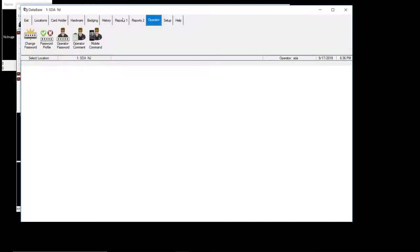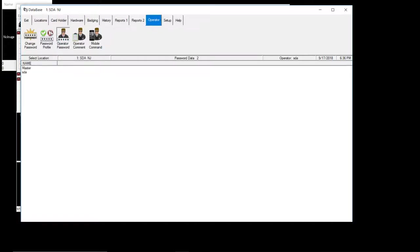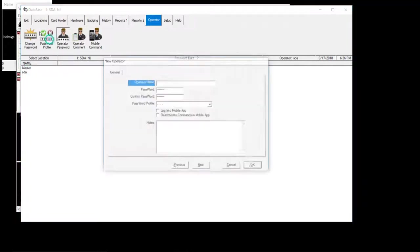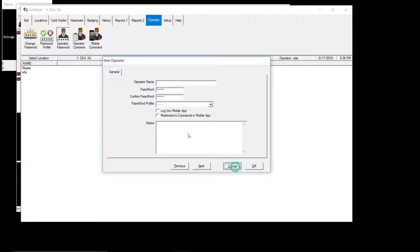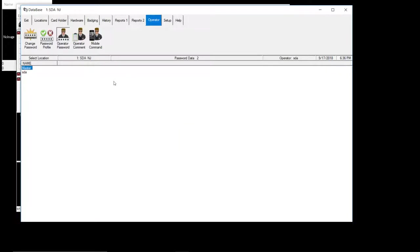Operators. You got someone new coming in that's going to be accessing the software. Security guard. A new admin. Secretary. You will go to operator password. Right click. Add. And you know, add the person there. Put their password. Set the profile. Hit okay. And that person will be added to the system.